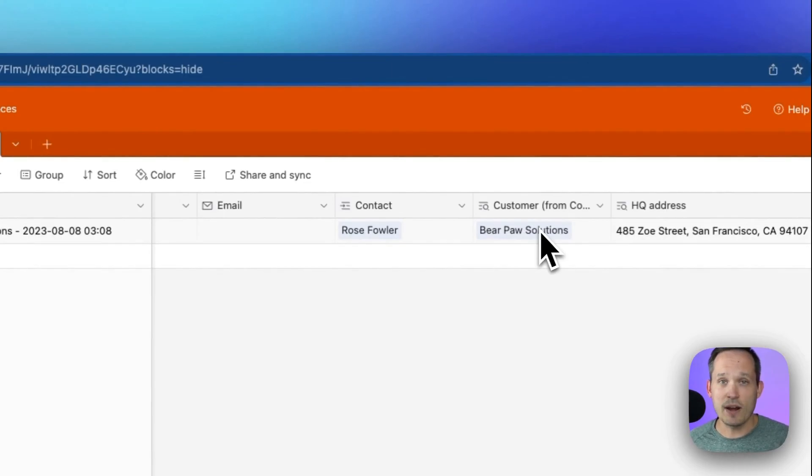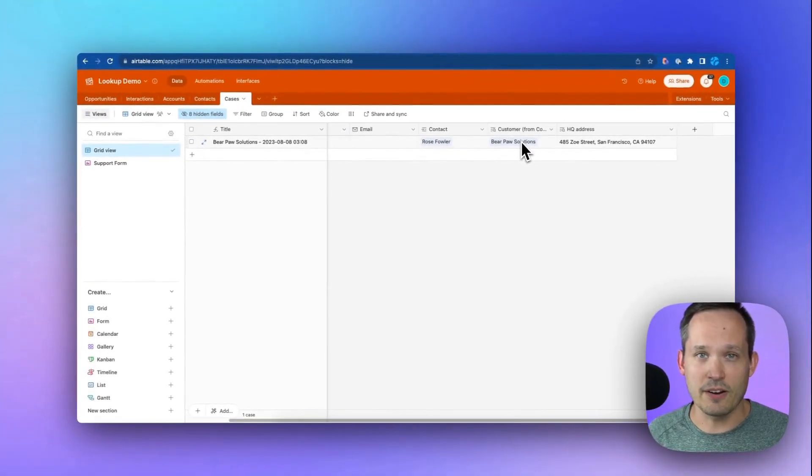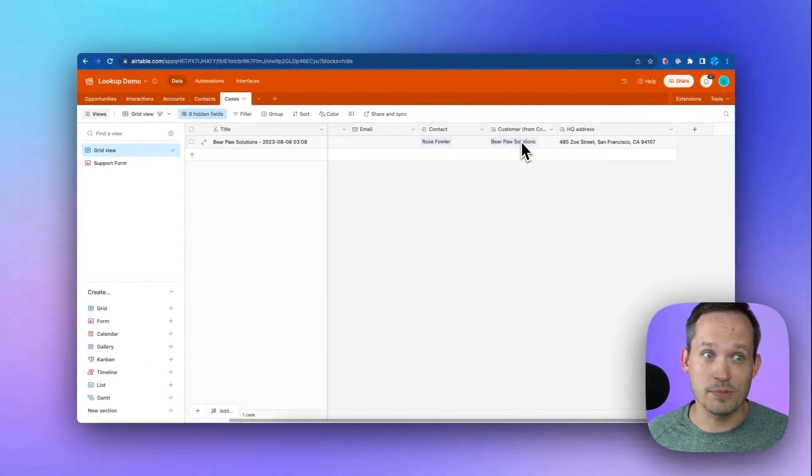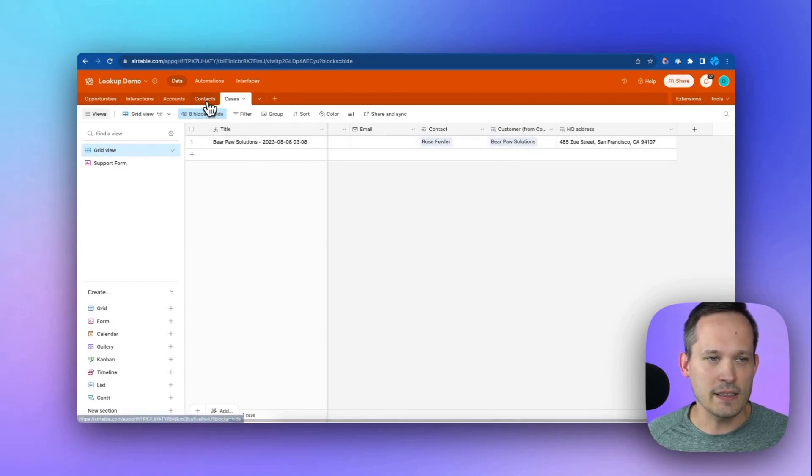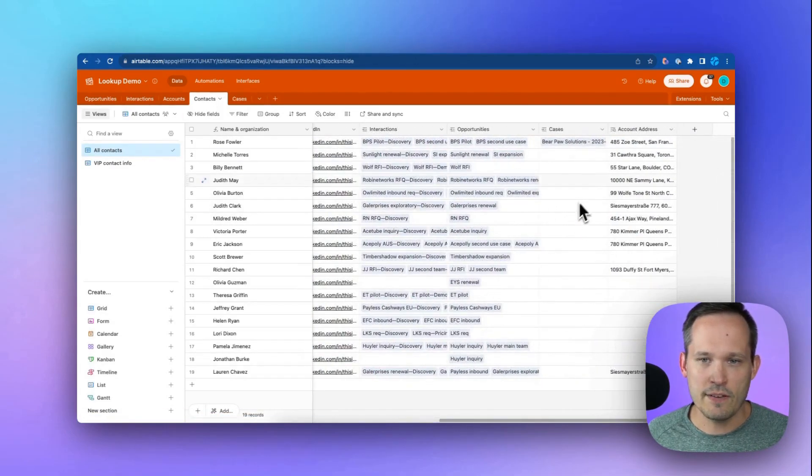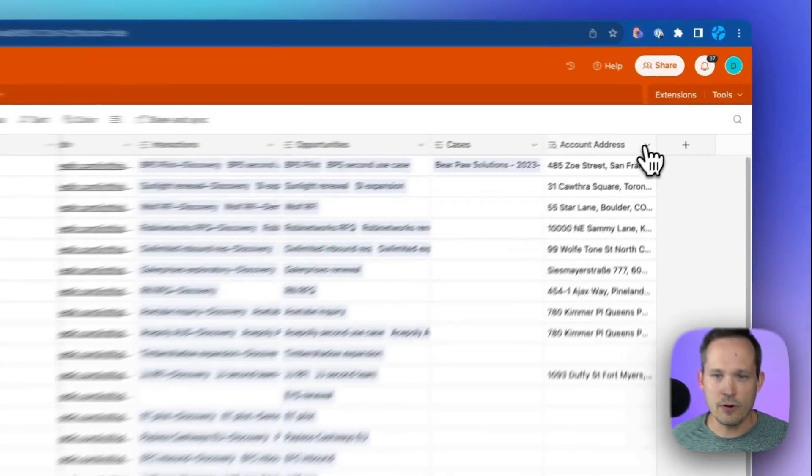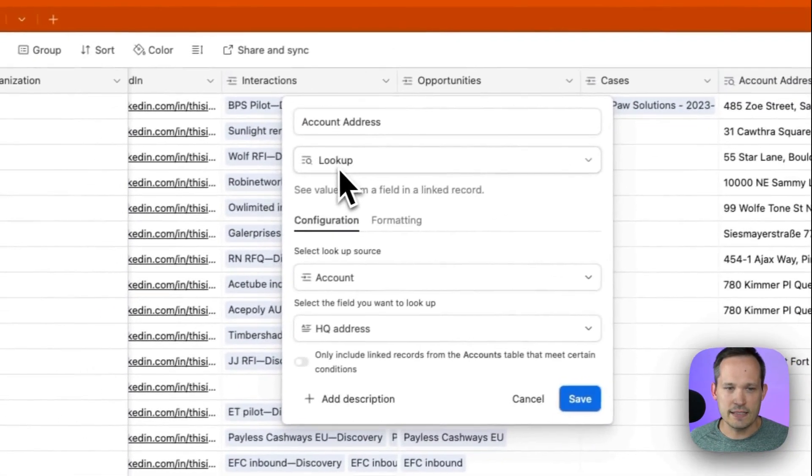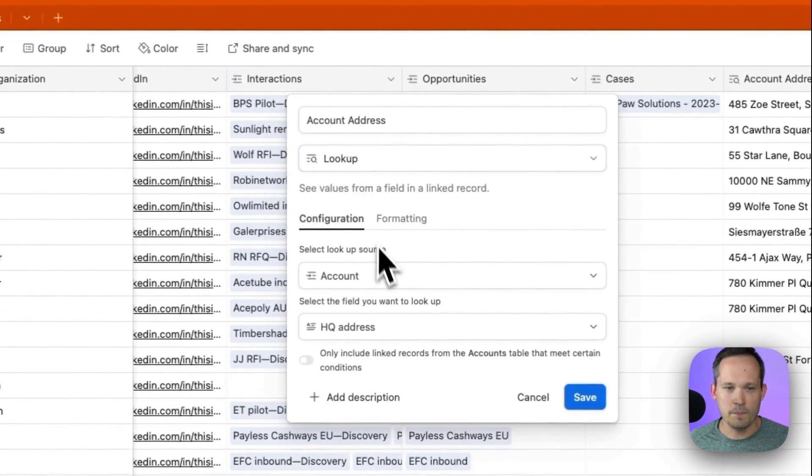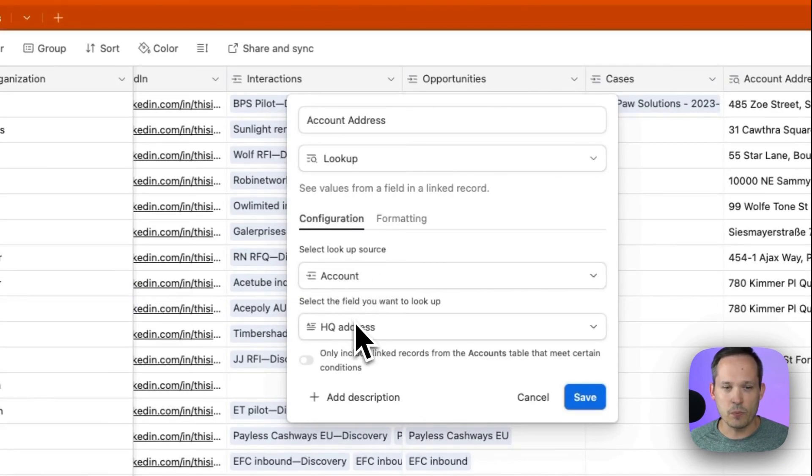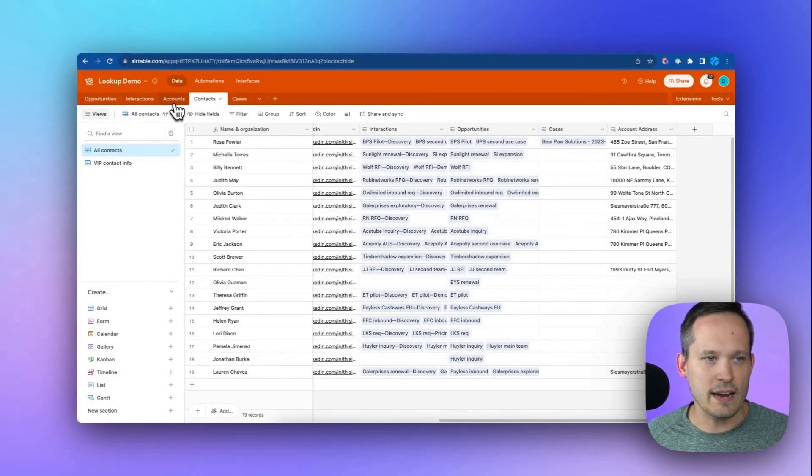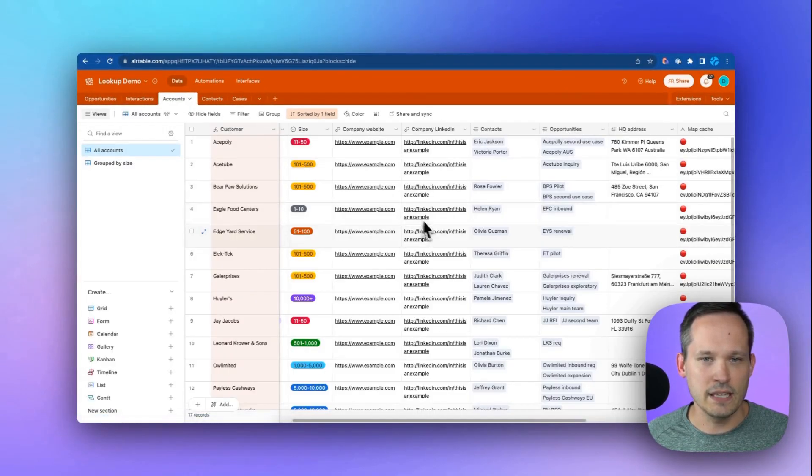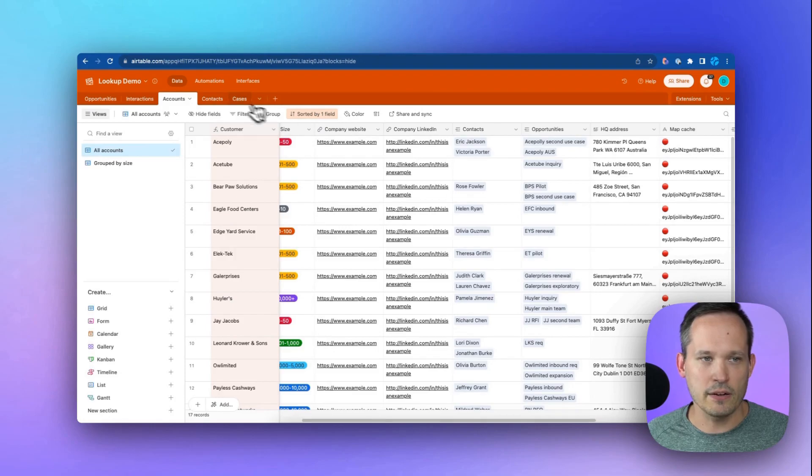Let's say we want to see the address from the account record and we really need a lookup to a lookup. So what we're doing in this case is on the contact record, we have added an account address lookup field. So if I added this, I can see I created a lookup and we're looking at the linked account relationship and we're pulling in the address from that account. So really that address lives over here on our account record.